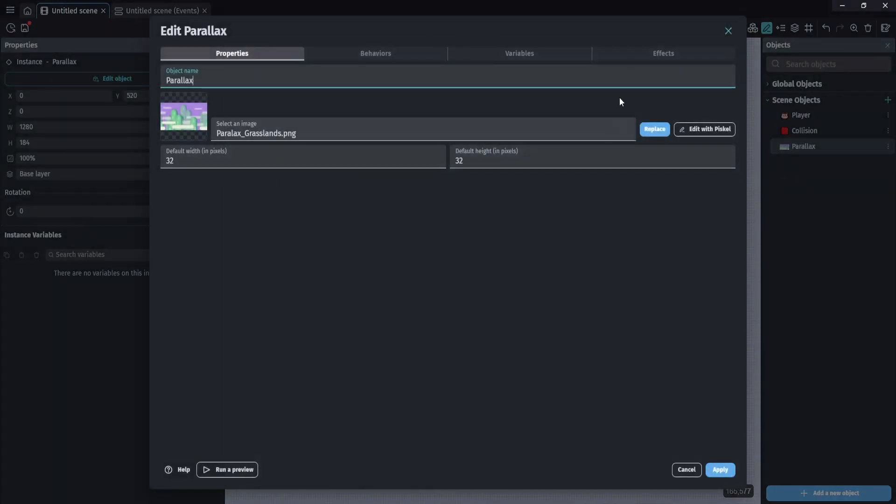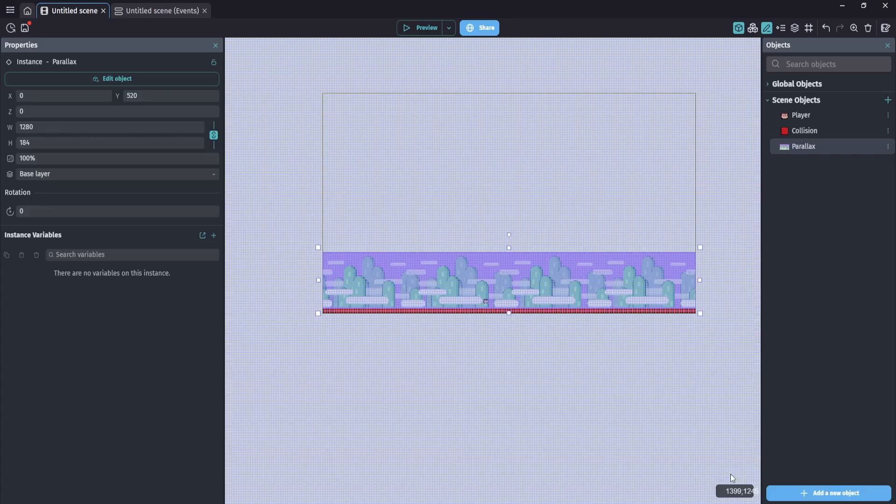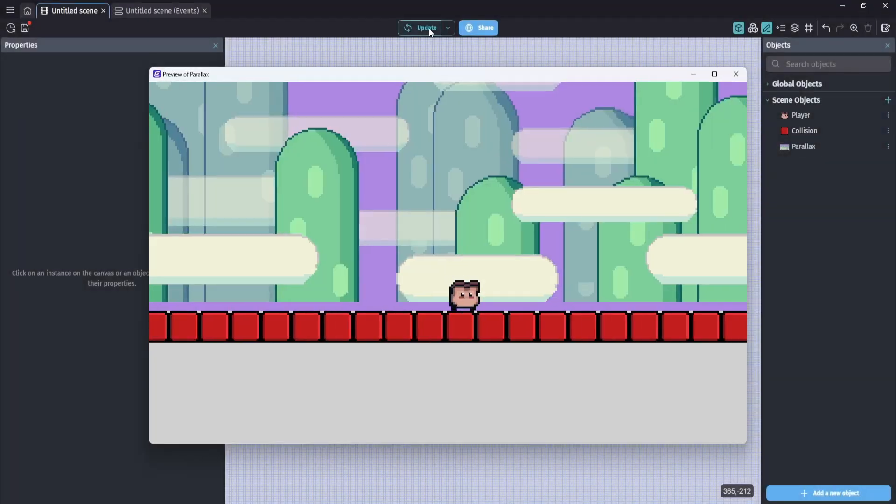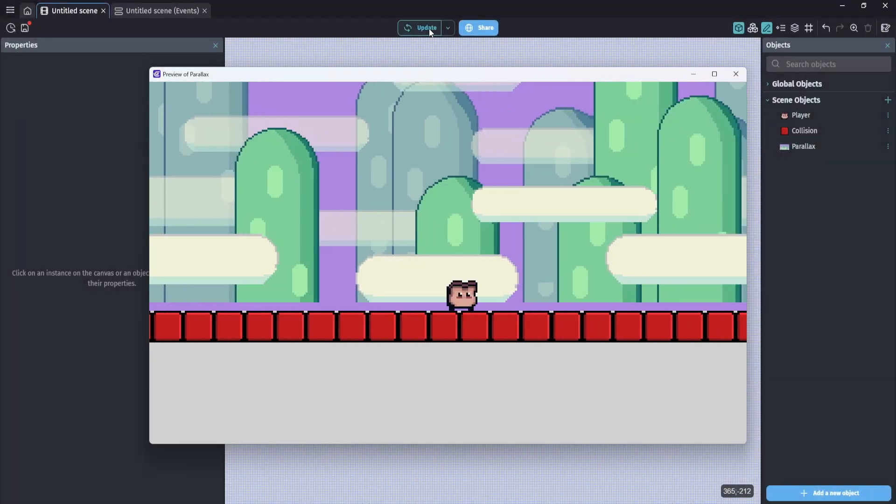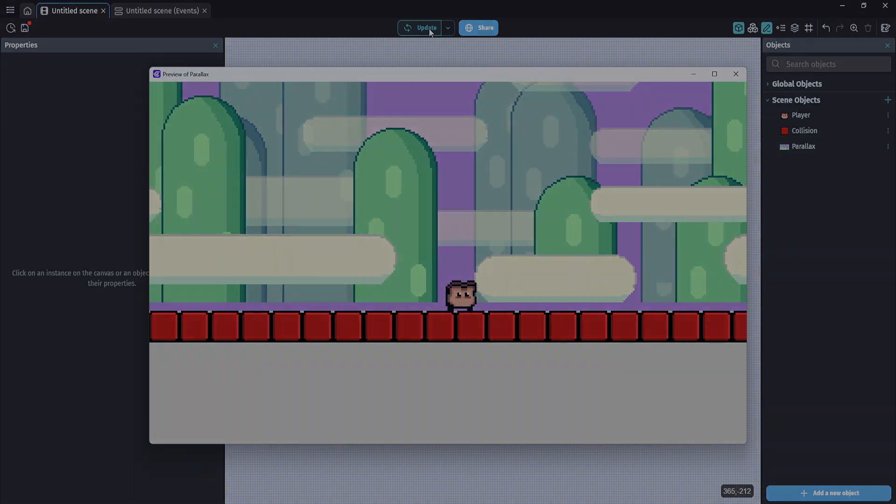So, to do that, we're going to go back into the parallax, go to its behavior, and simply change that to 0.125, and now we can see a nice slow transition in our movement.